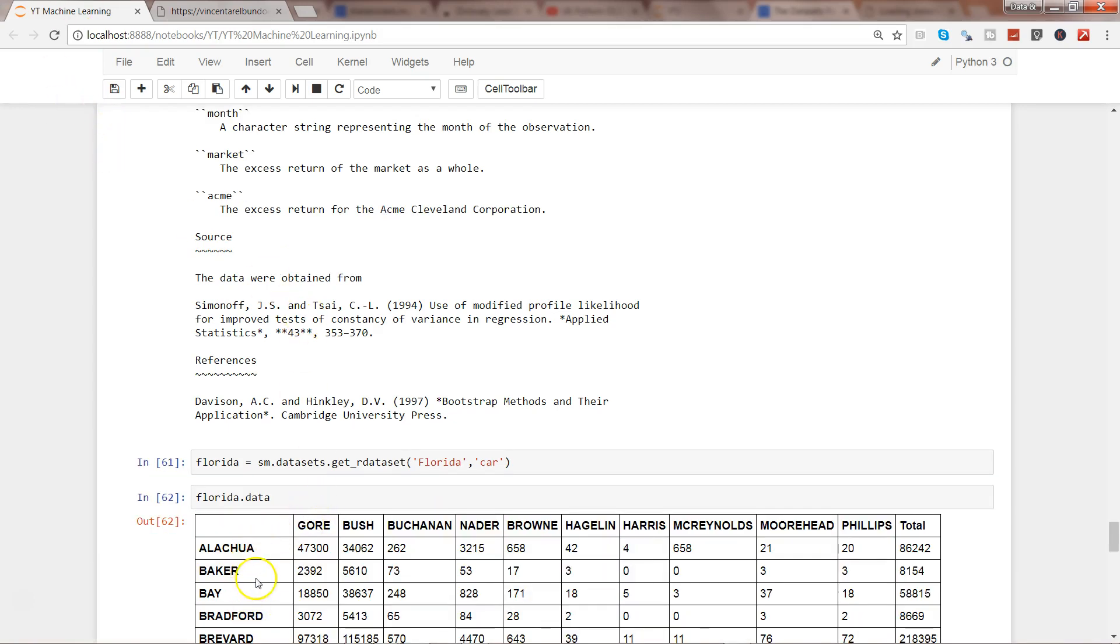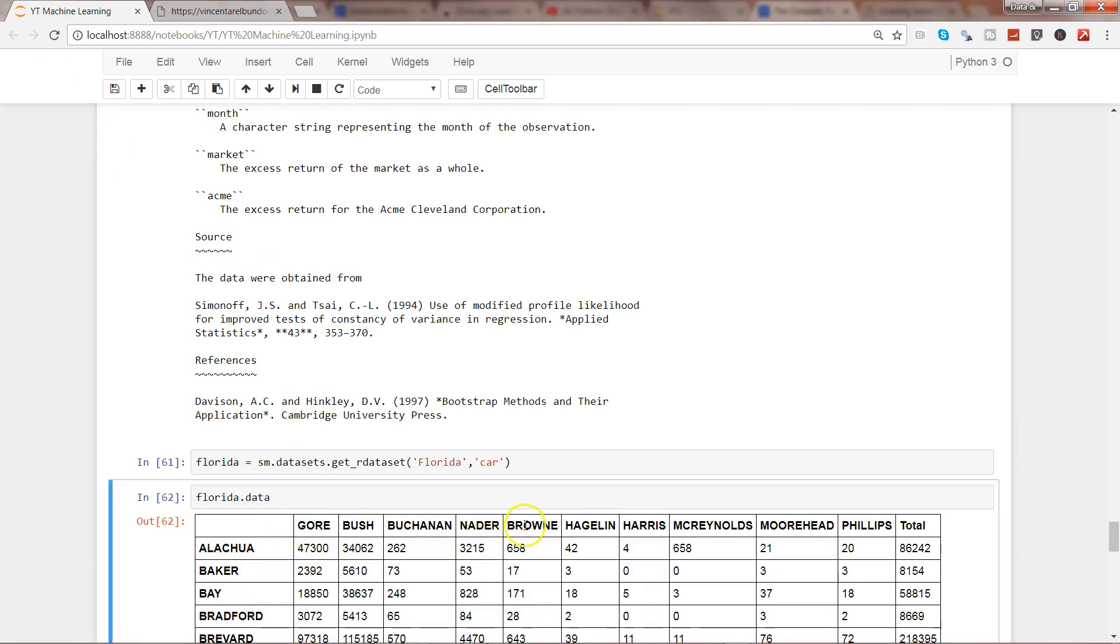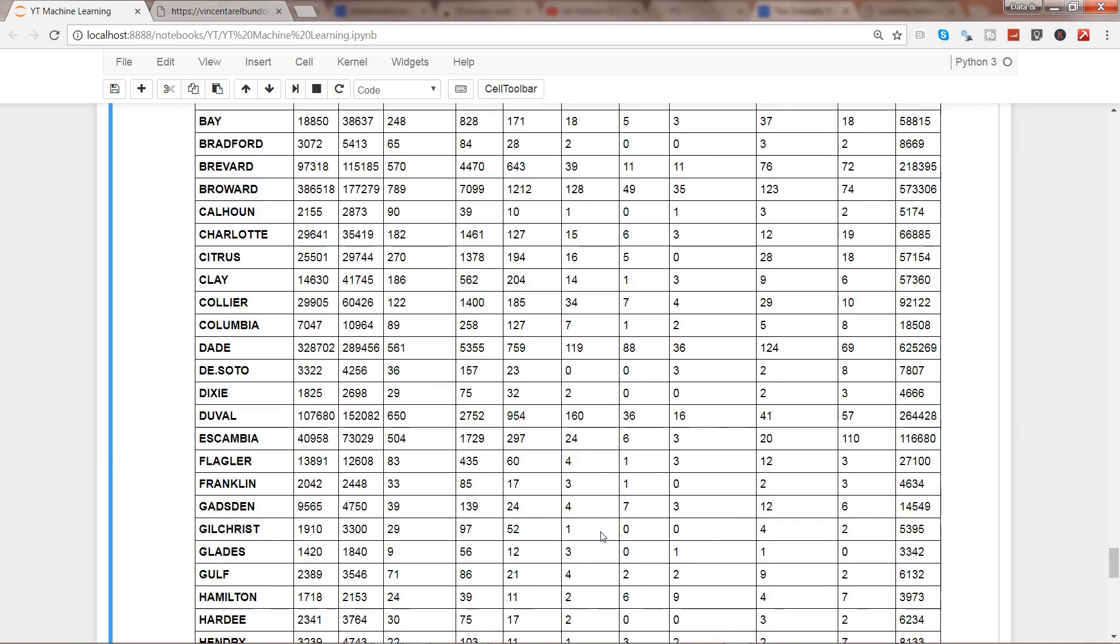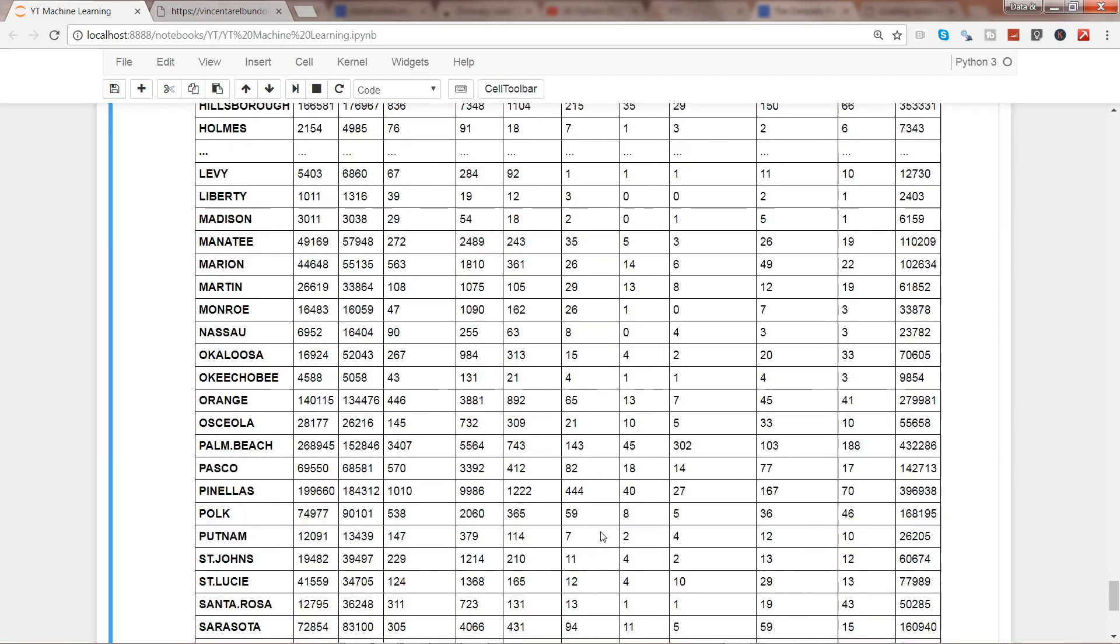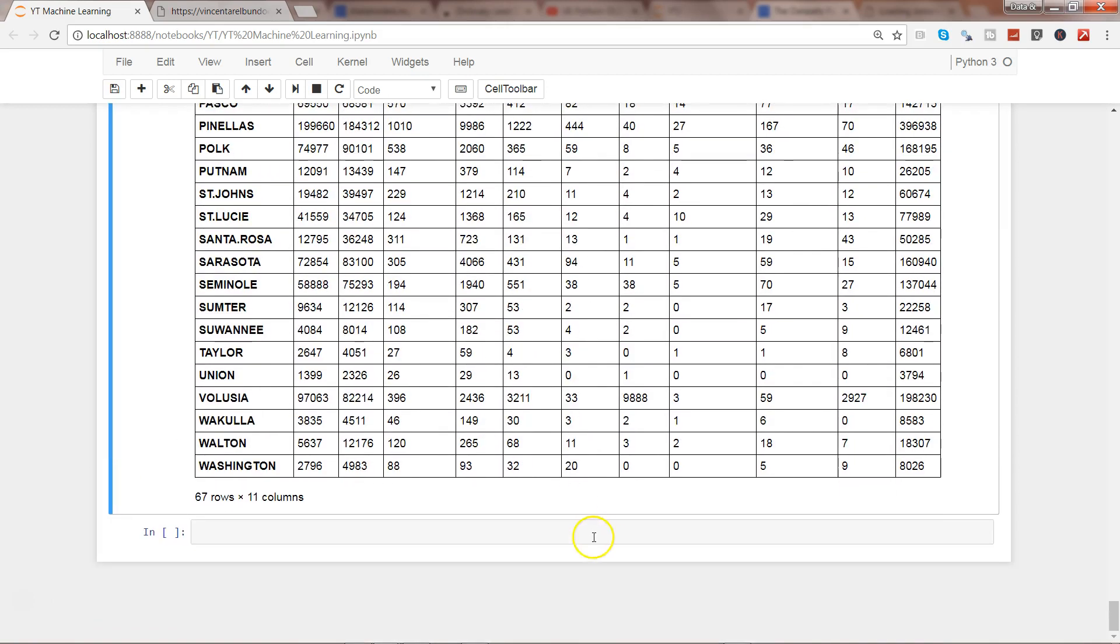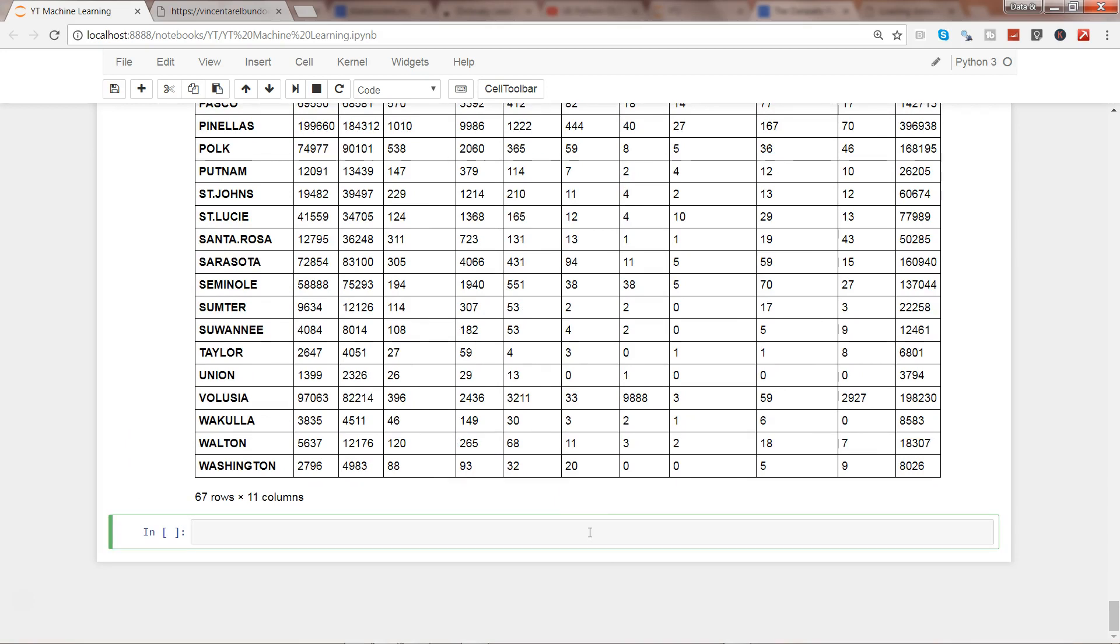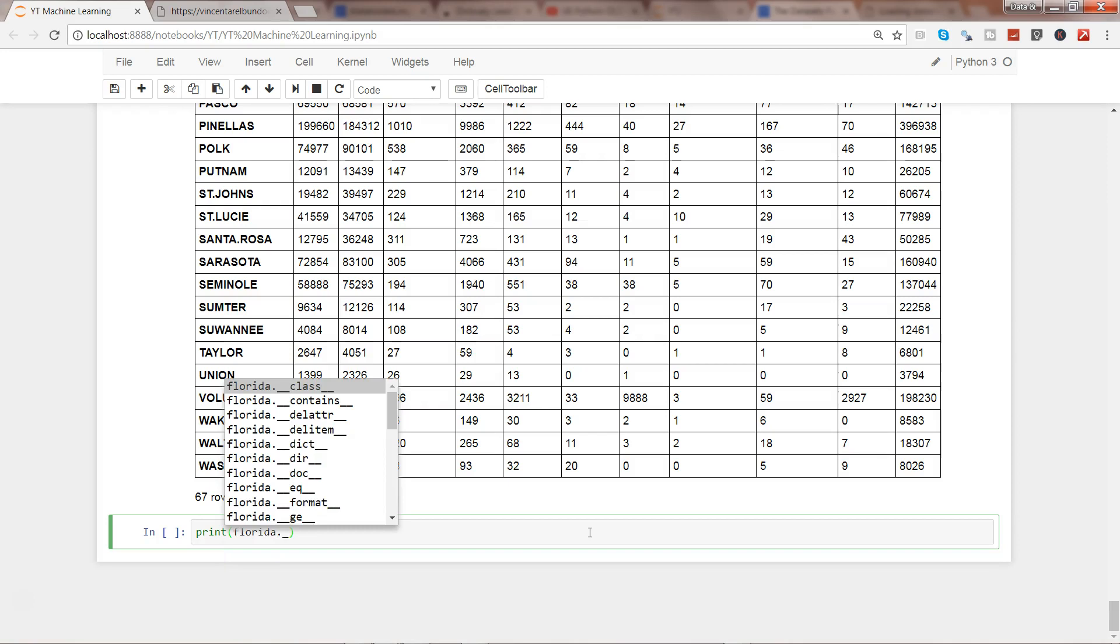Now we have this data. It has Florida counties George Bush, Nader, Brownie, all of these guys who got the vote. And if I want the documentation of this package I will simply use print Florida.__doc__.